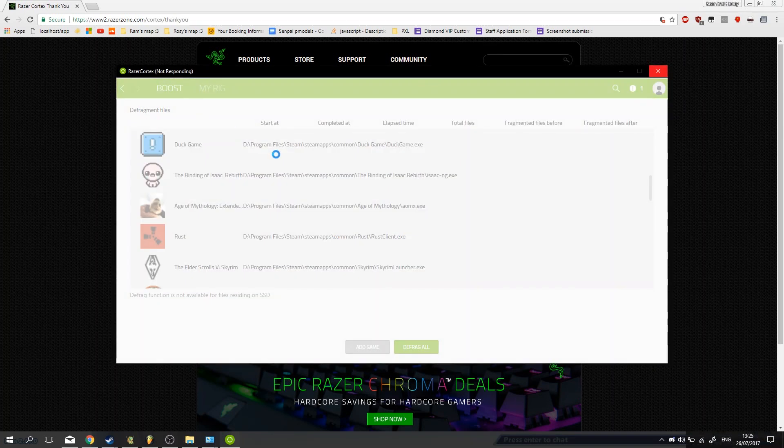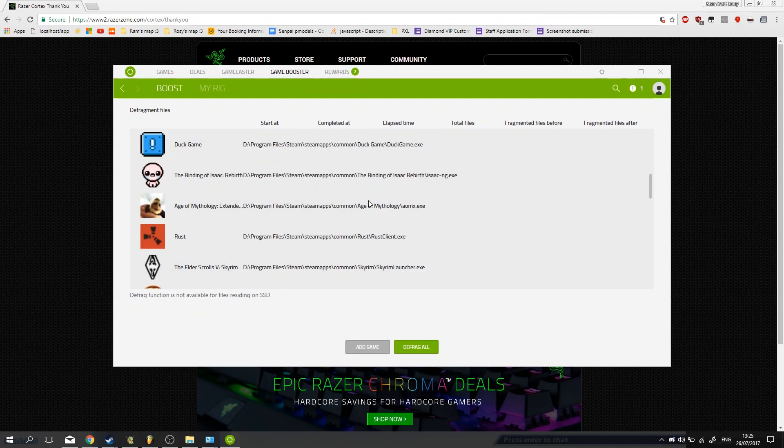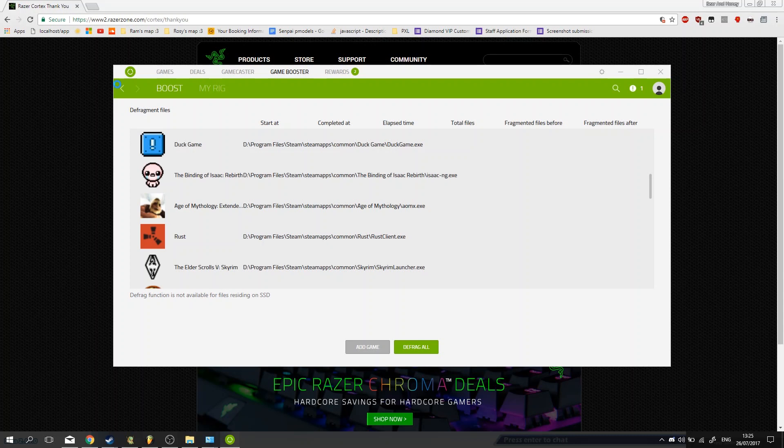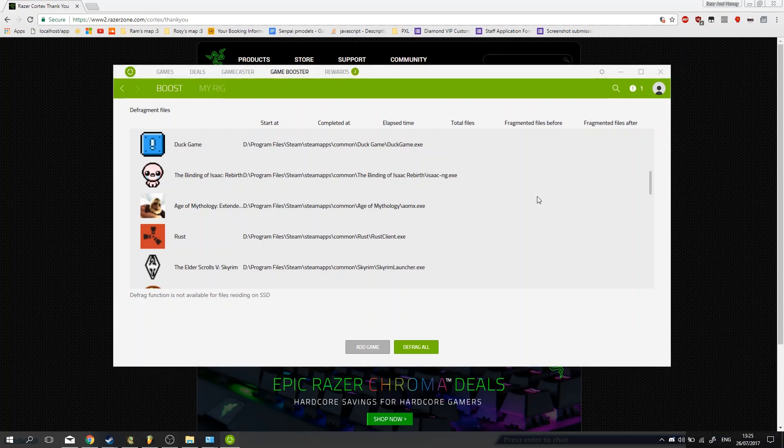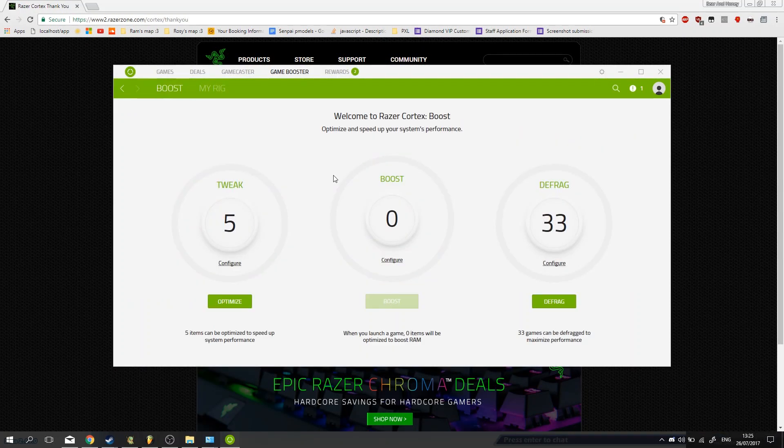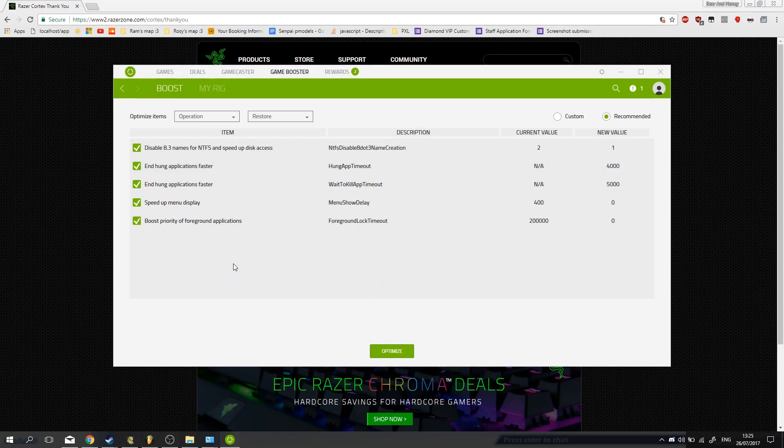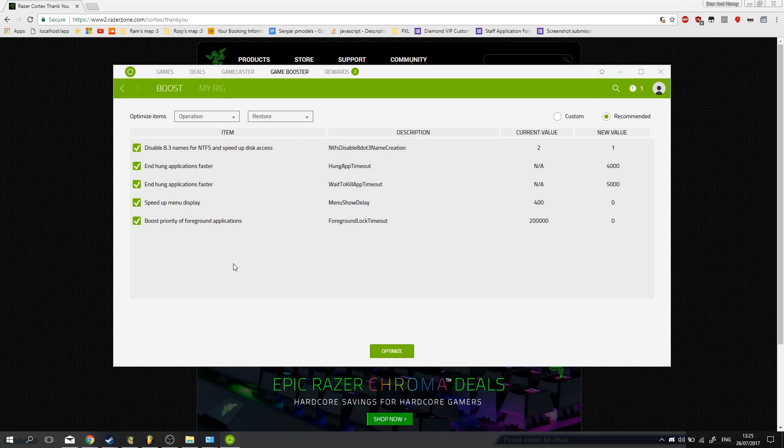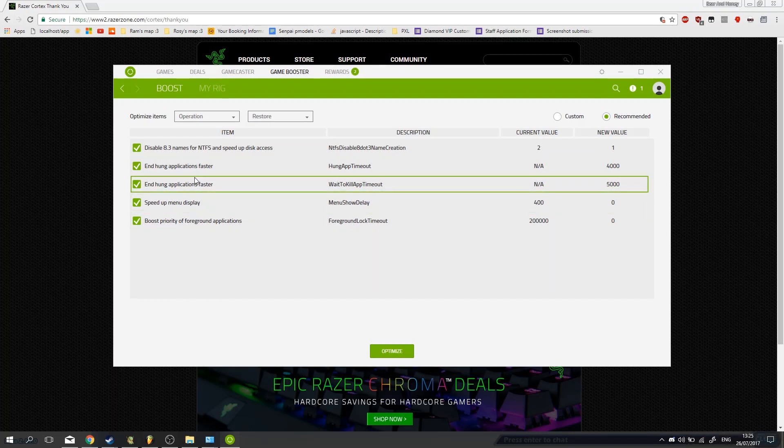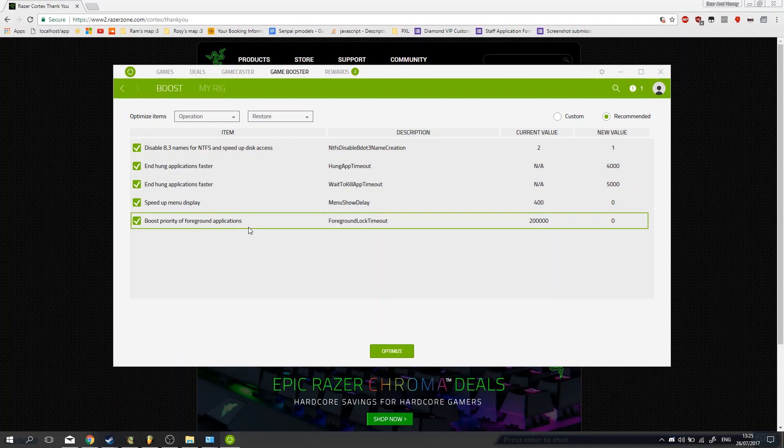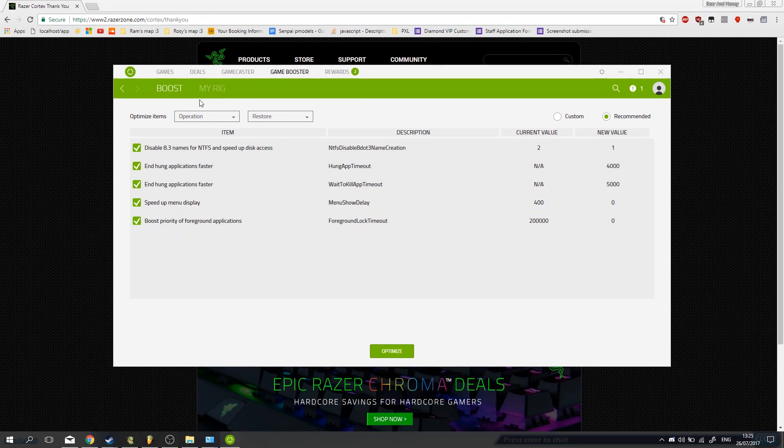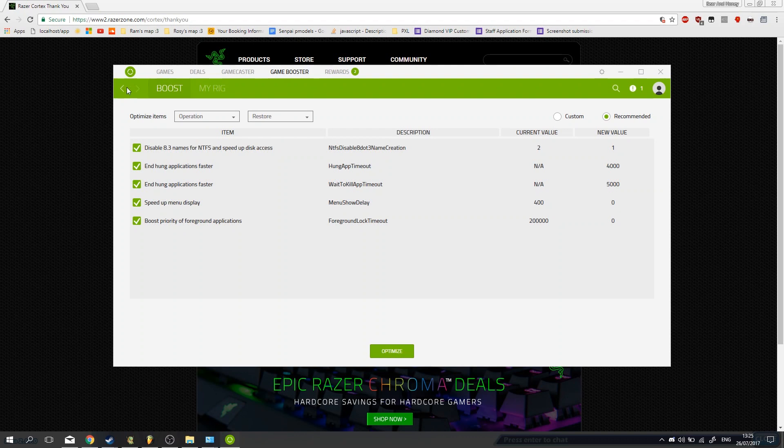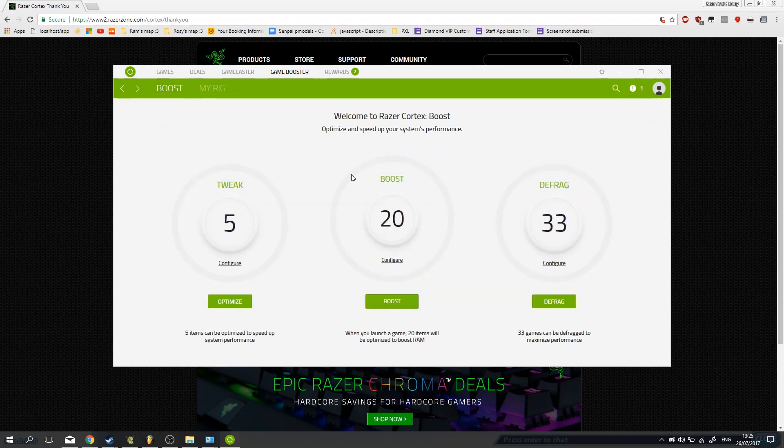Yeah you can just take a look around. And it froze, it's not good. Alright, go to boost, oh my god. Okay, tweak, what do we have here? Hung applications faster, speed up menu display. As you can see, you can configure all these things. I'm not going to go into that in detail.